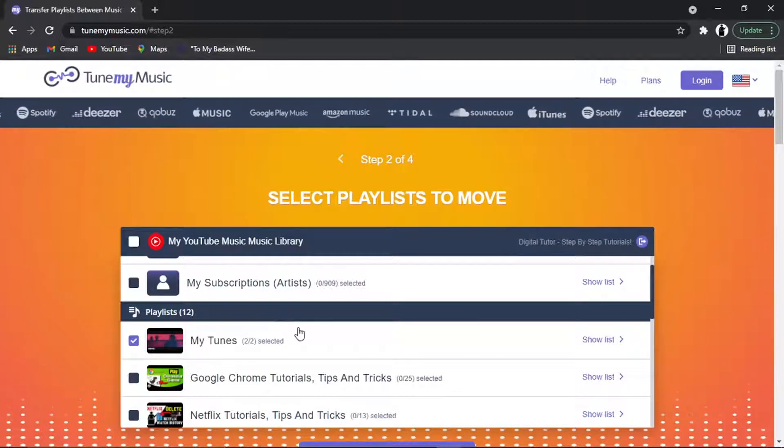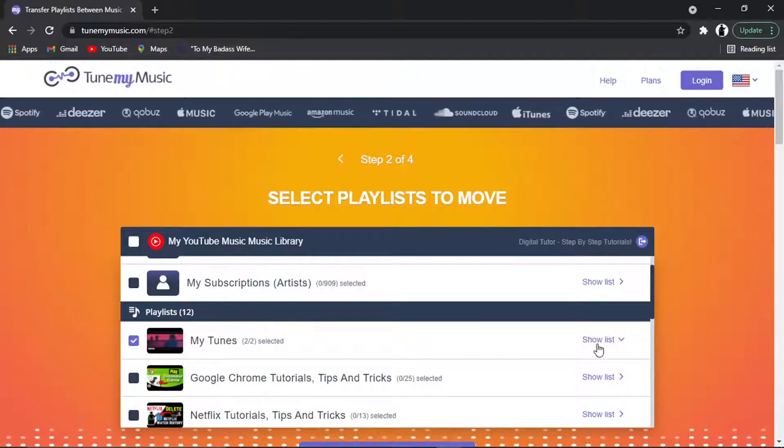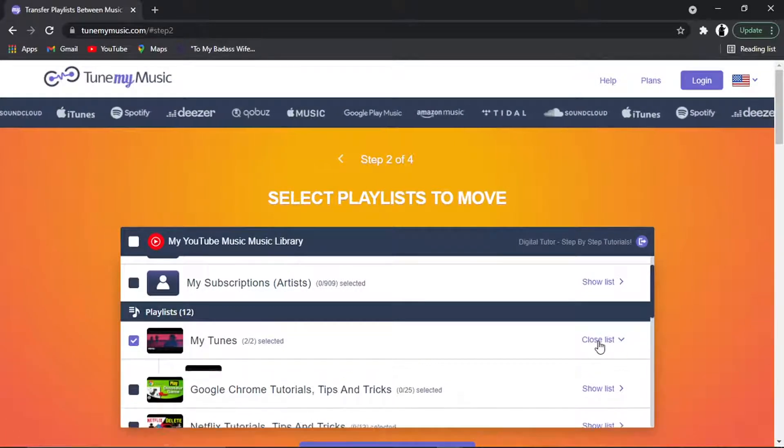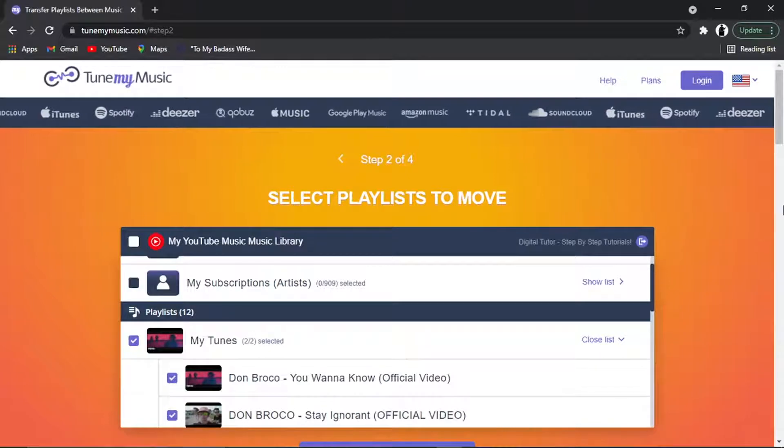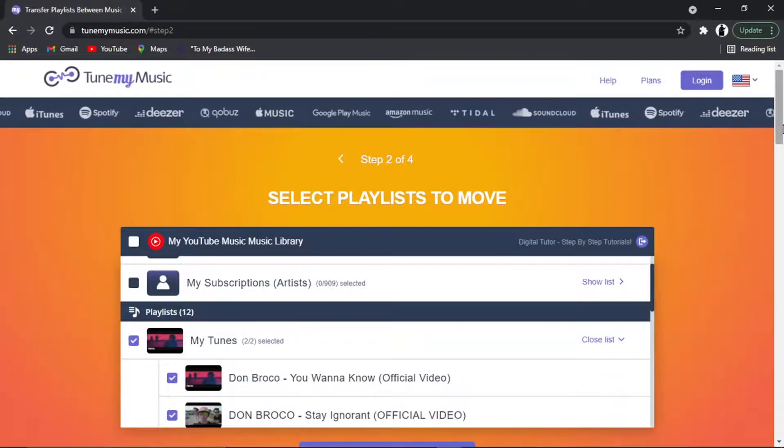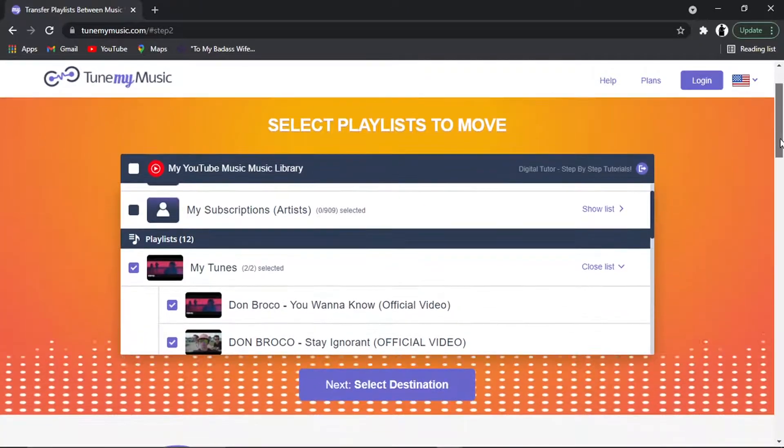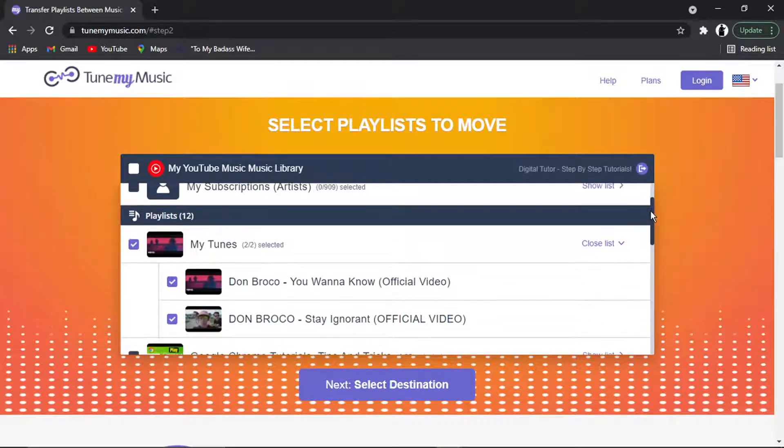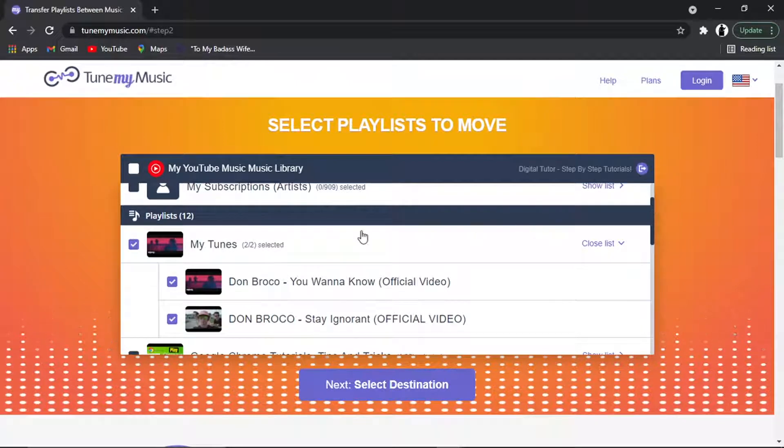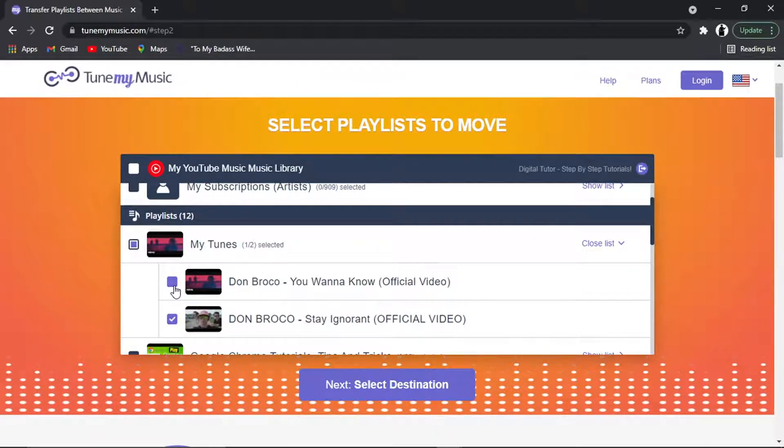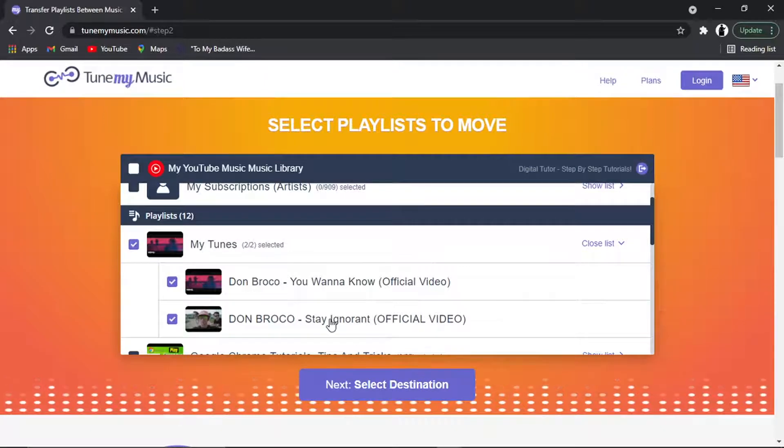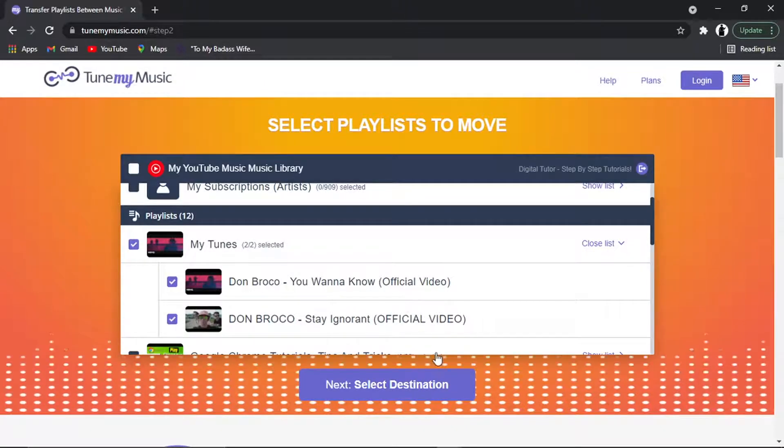And then you just tick the ones that you want to move across. So I'm going to click this one as the example. And what you can also do is click on Show List, and that's going to bring up all the songs in that playlist. If there's any you don't want to transfer across from that playlist, you simply just untick the box like so.